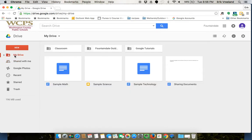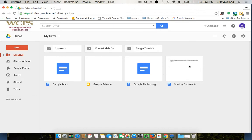I'm going to go back to My Drive and see how it's looking. Now you can see I have that Google Tutorials folder and I also have that Sharing Documents Google Doc. Now that I have them all in My Drive...